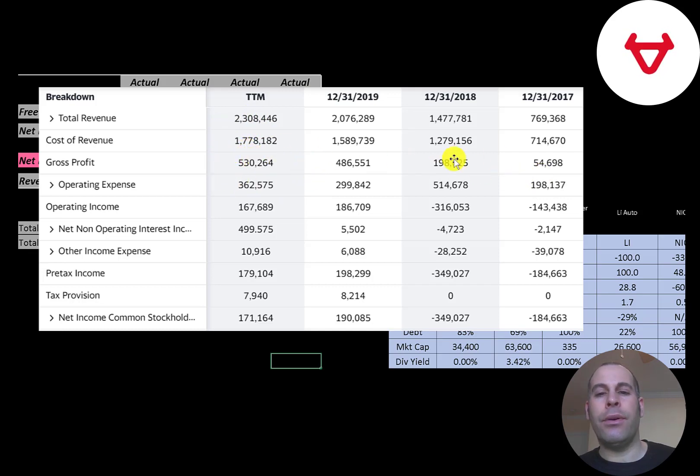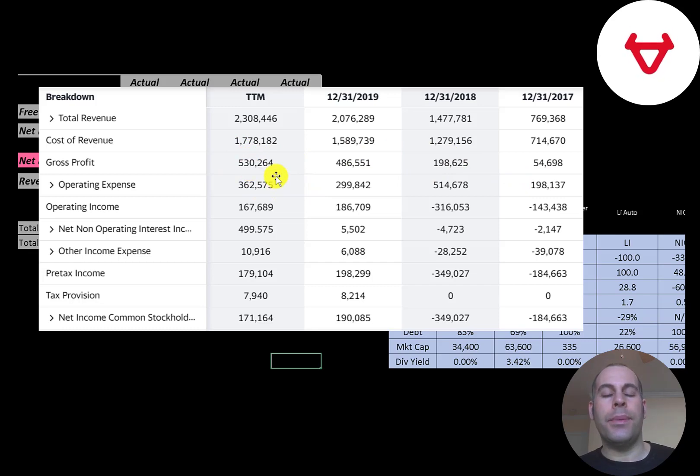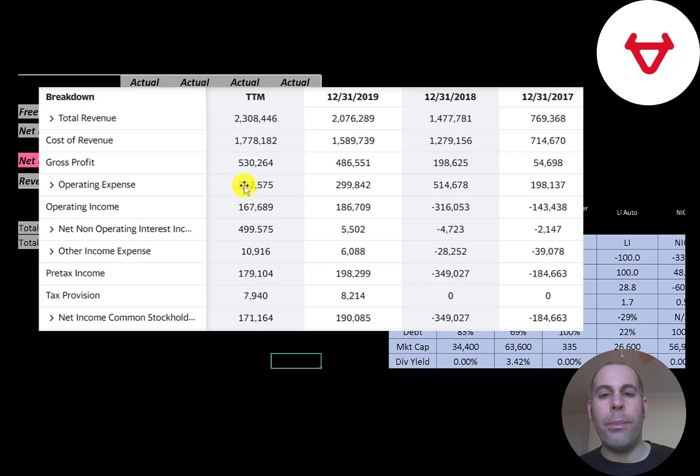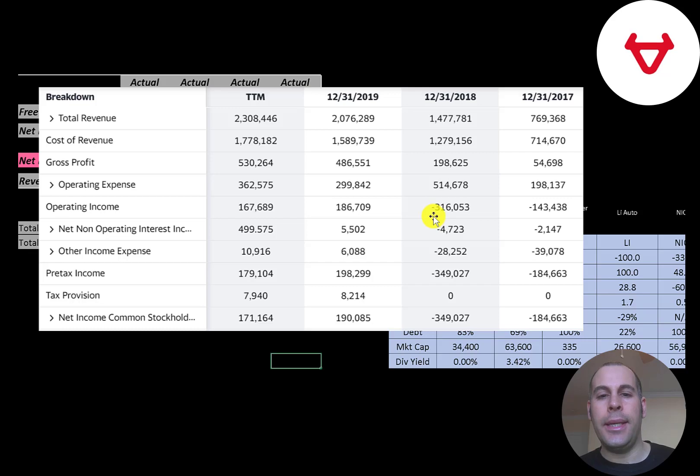The company does have positive gross profit each year, and it's growing. It's up to half a billion Yuan in the trailing 12 months. Below that is operating expenses, and they did have negative operating income in 2017 and 18, but now they are positive operating income in 2019 and trailing 12 months.